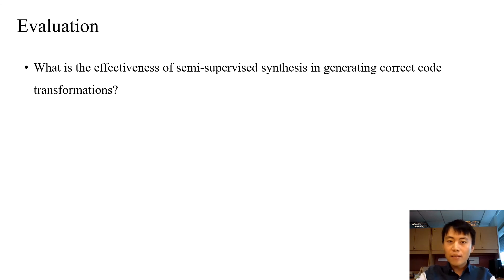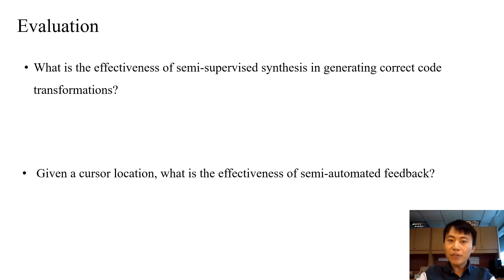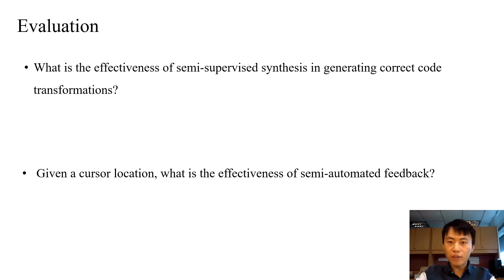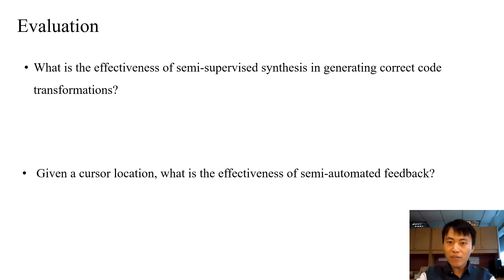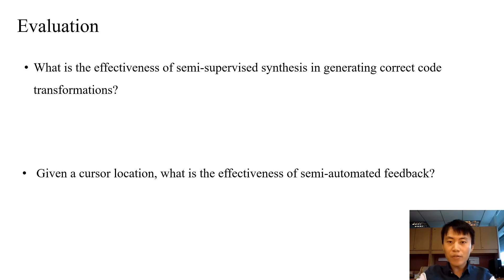The second experiment evaluated the effectiveness of semi-automated feedback, given a set of past edits and one cursor location. We evaluated the transformation accuracy. All the experiments are conducted on real-life code editing sessions from Microsoft developers.